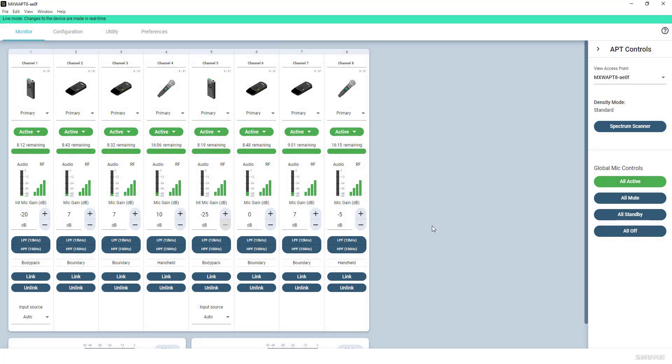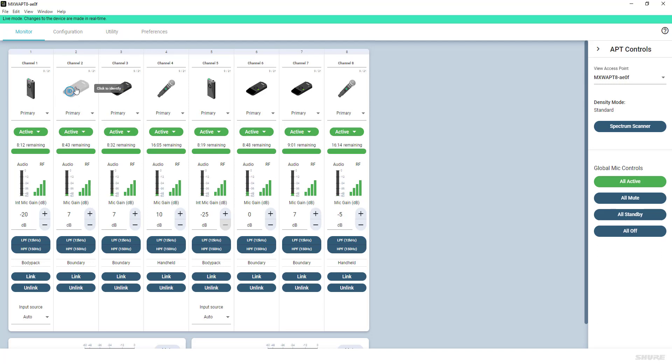For larger configurations or to be certain that you have selected the correct device, an identification procedure is available. When moving the mouse button over the icons for the linked devices, an interactive ID icon will appear. Clicking on it will flash the LEDs on the device for identification purposes, as well as trigger an audible beep tone.